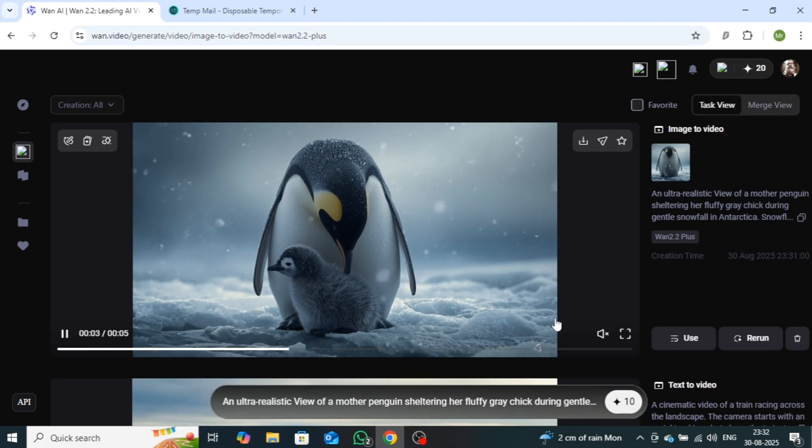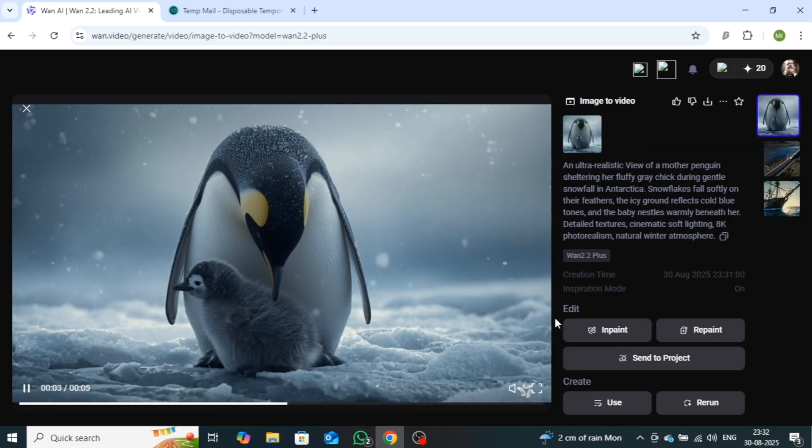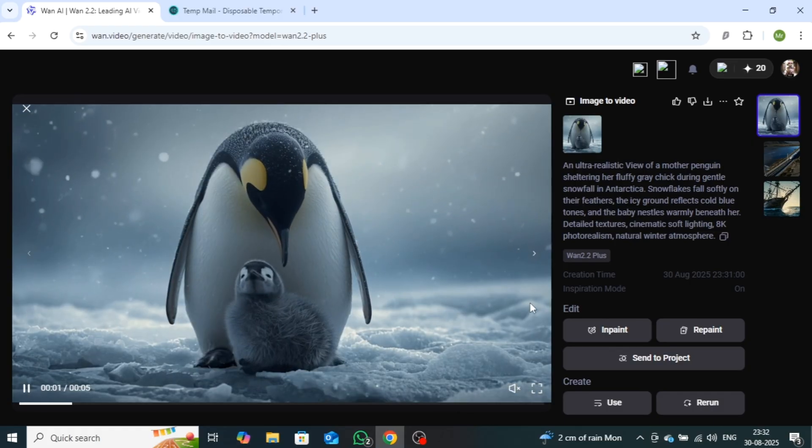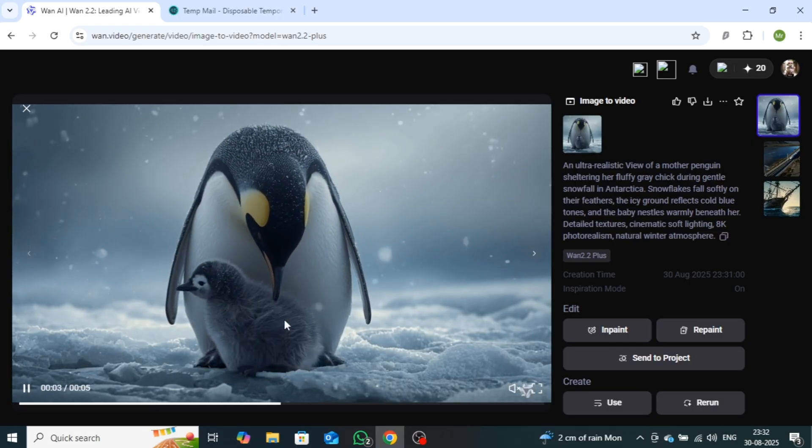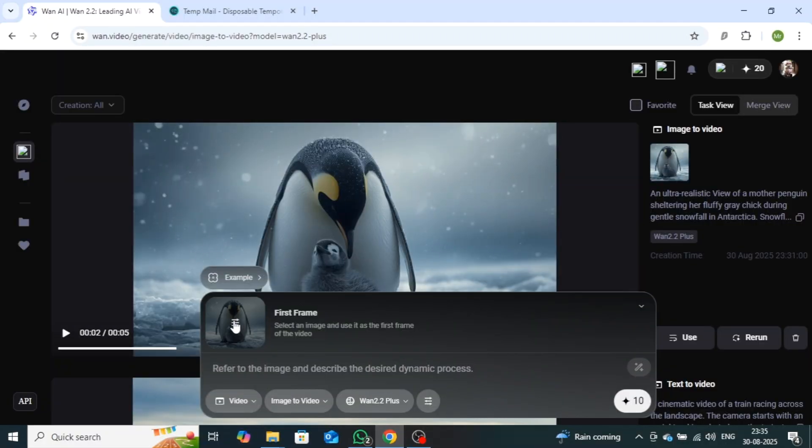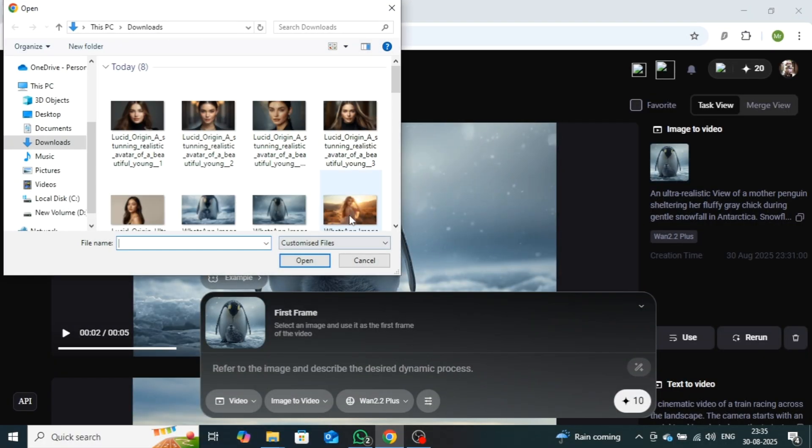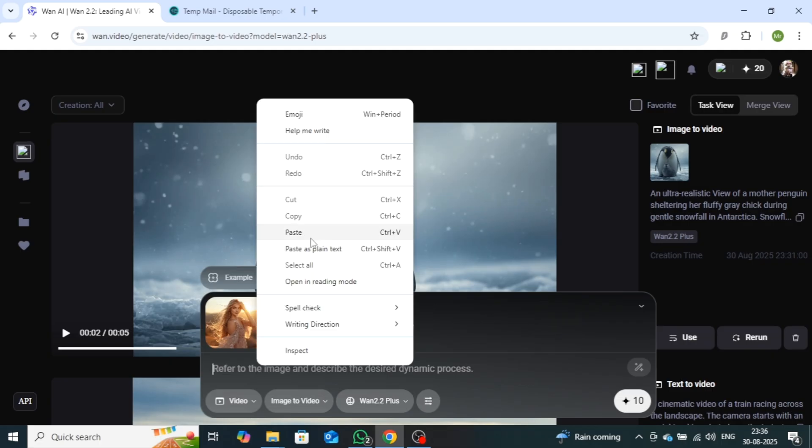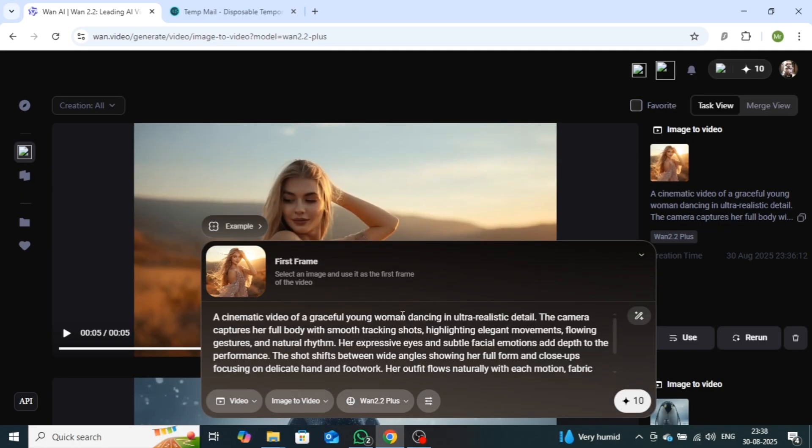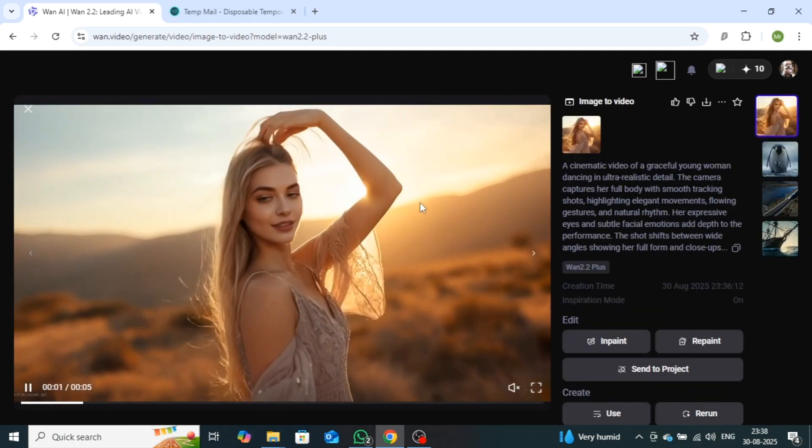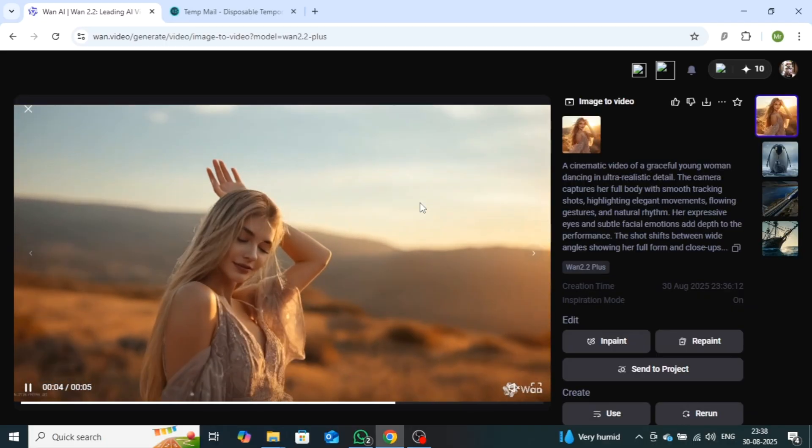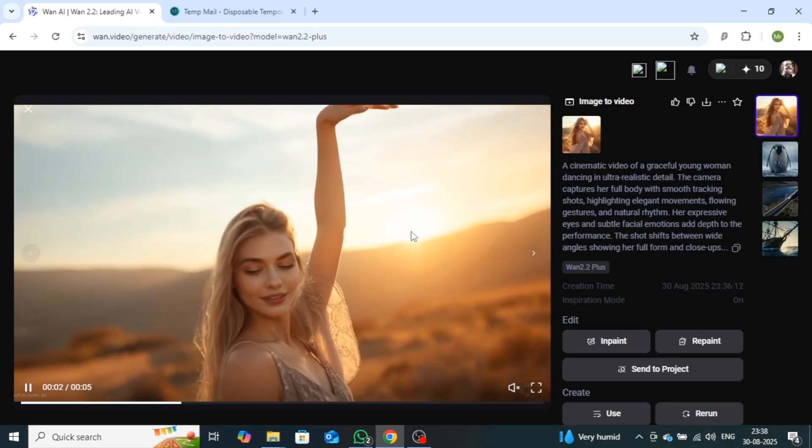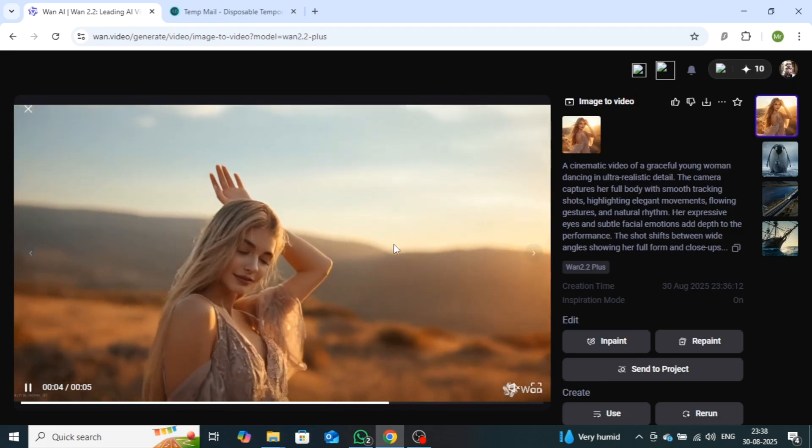As you can see, the video has been generated. I used a simple image, and it produced a video exactly according to that. I found the video quality to be quite good. Now let me show you another example with a different image. The process is the same. Upload the image, describe it, and click on the Generate button. Your new video will be ready in moments. In this video, the results are even better, with perfect camera tracking, impressive lighting effects, and overall high-quality output.